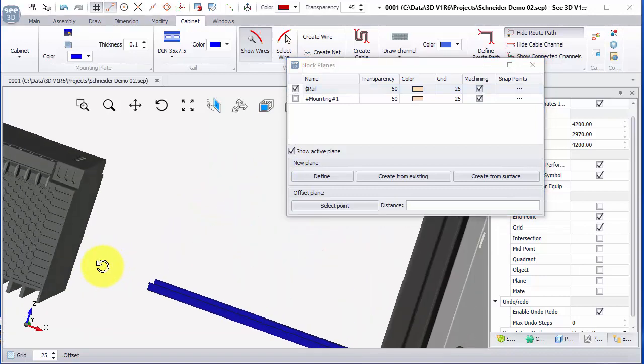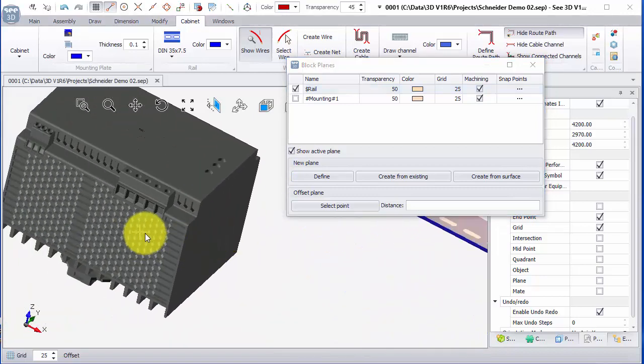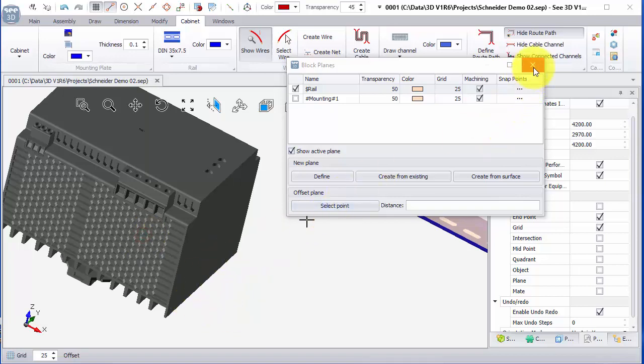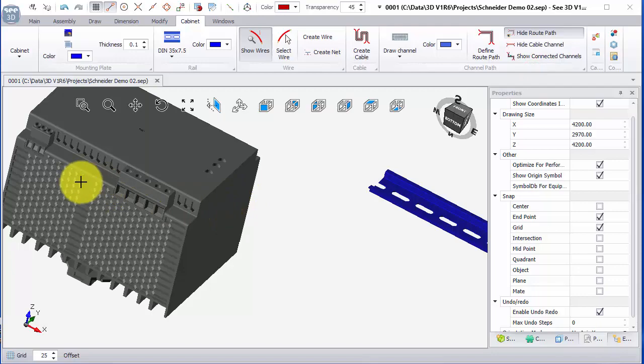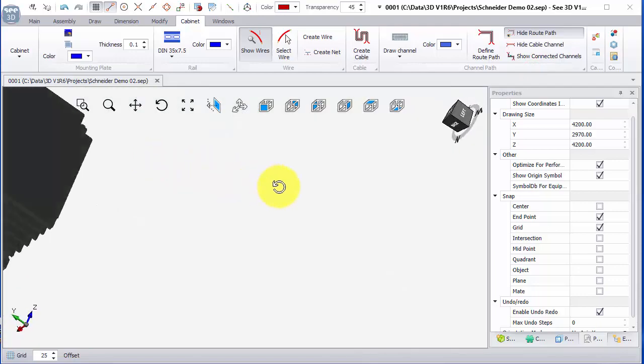What we need is a matching block plane on this component pointing in the same direction so they line up. So what I can do is rotate this component here.